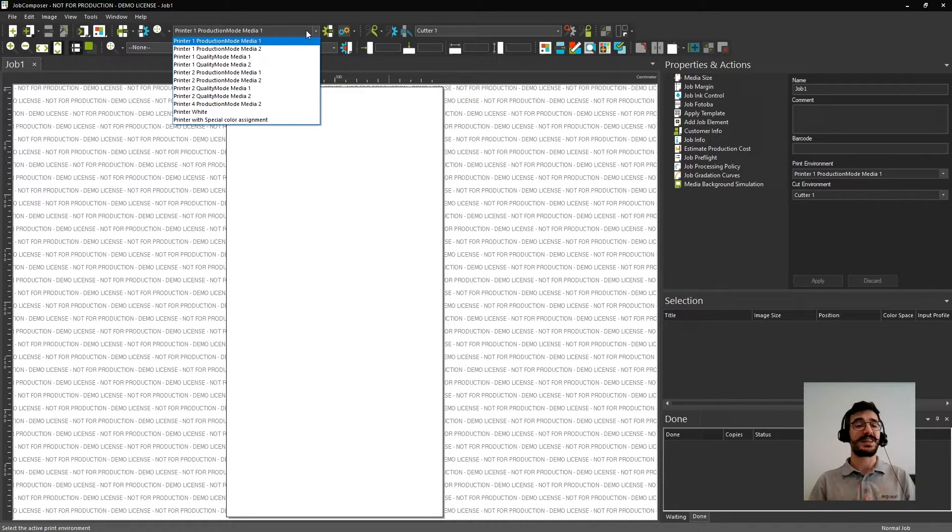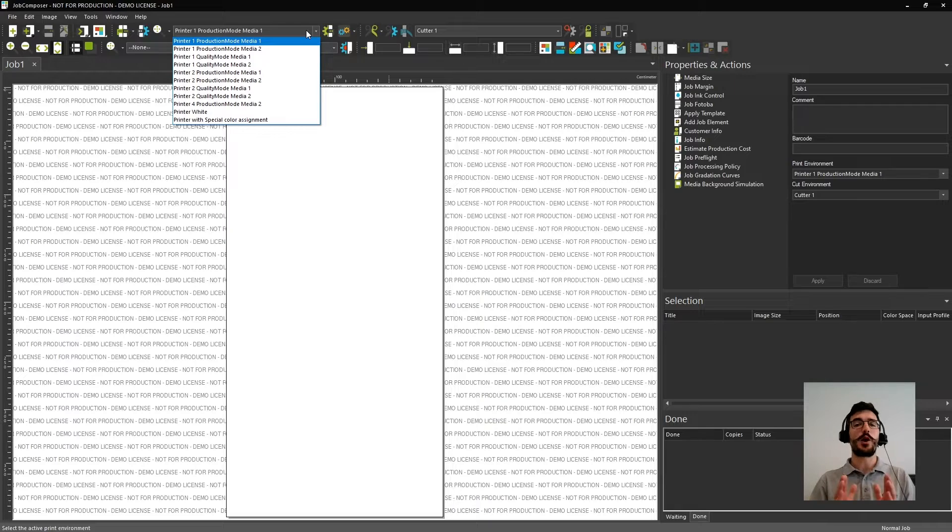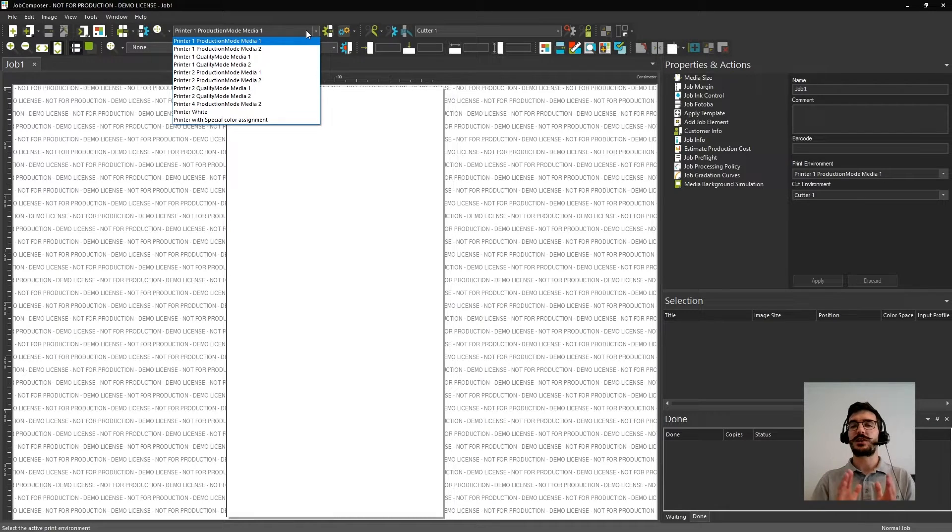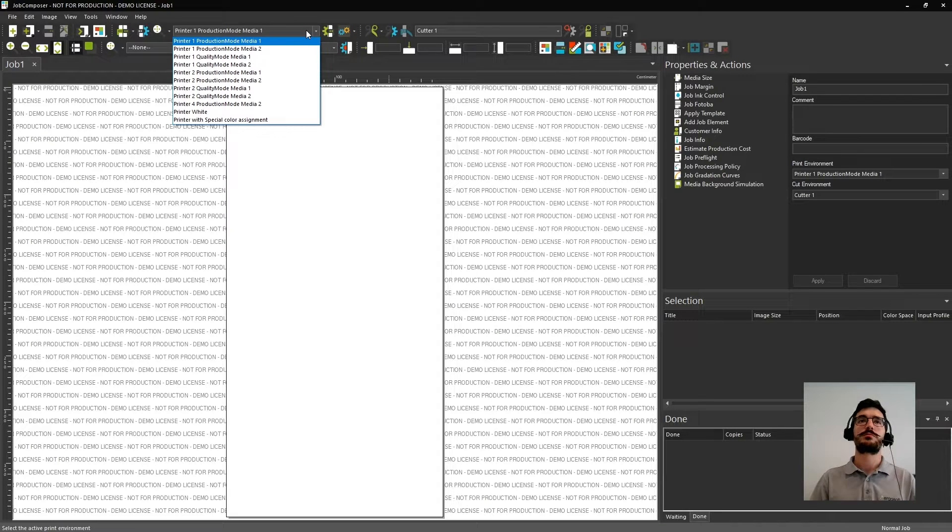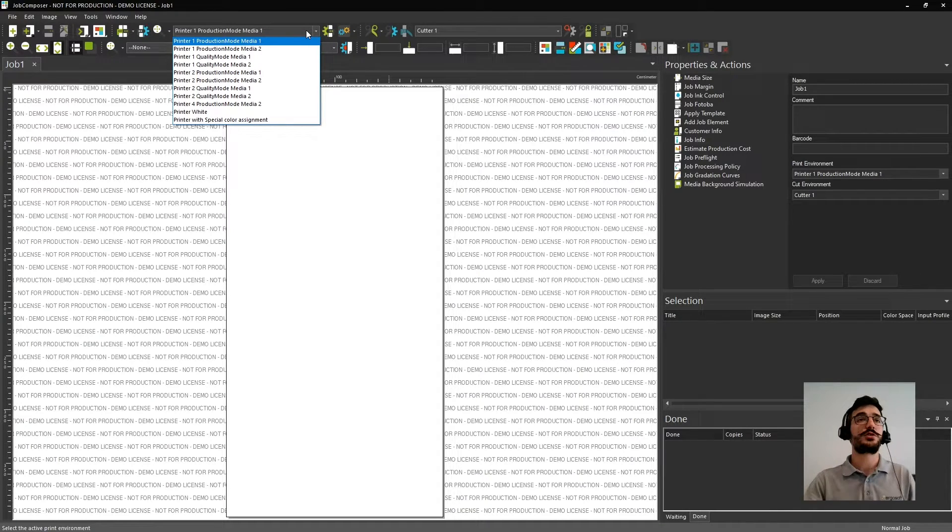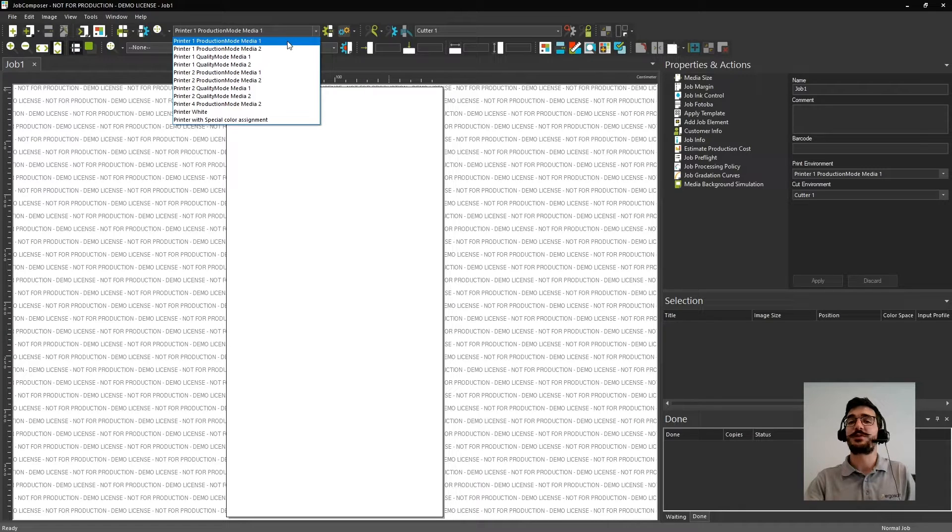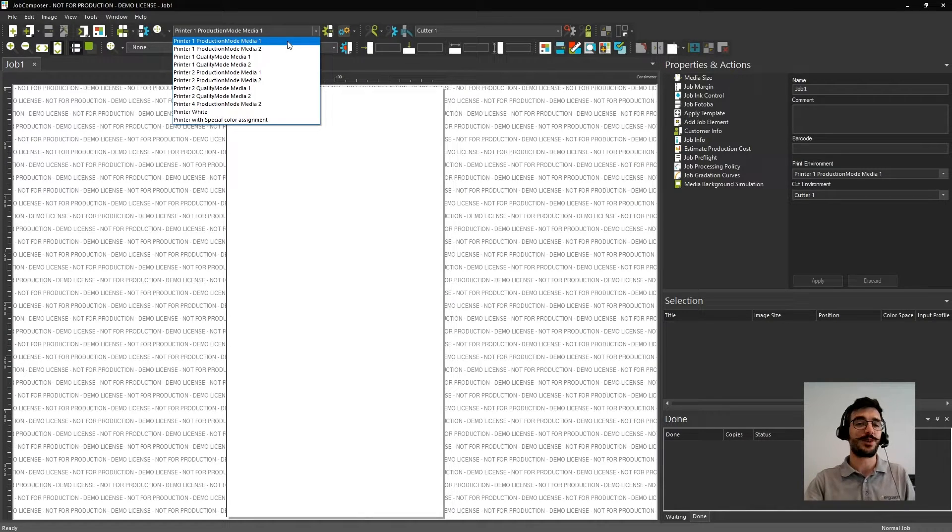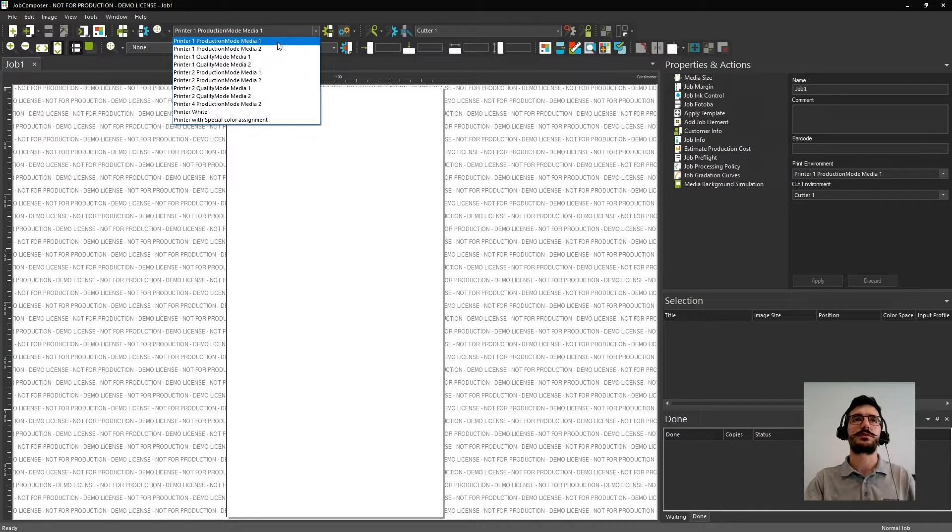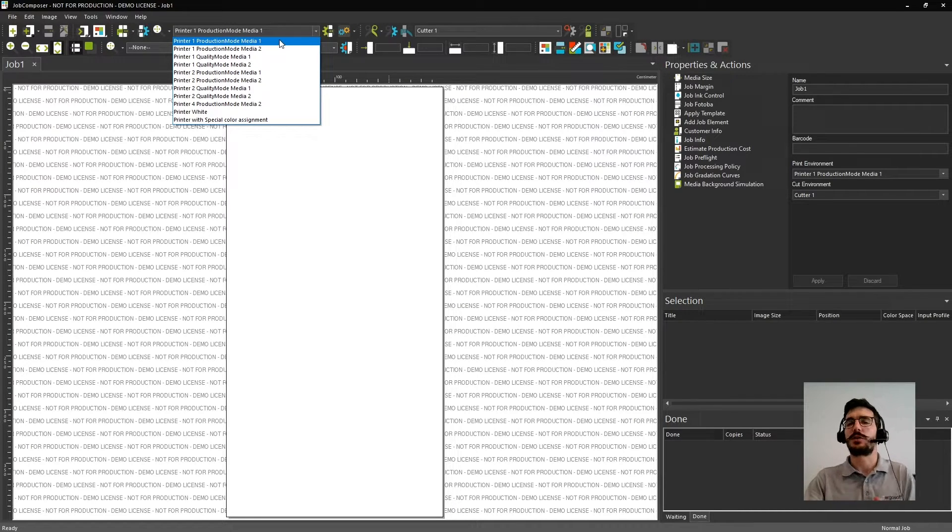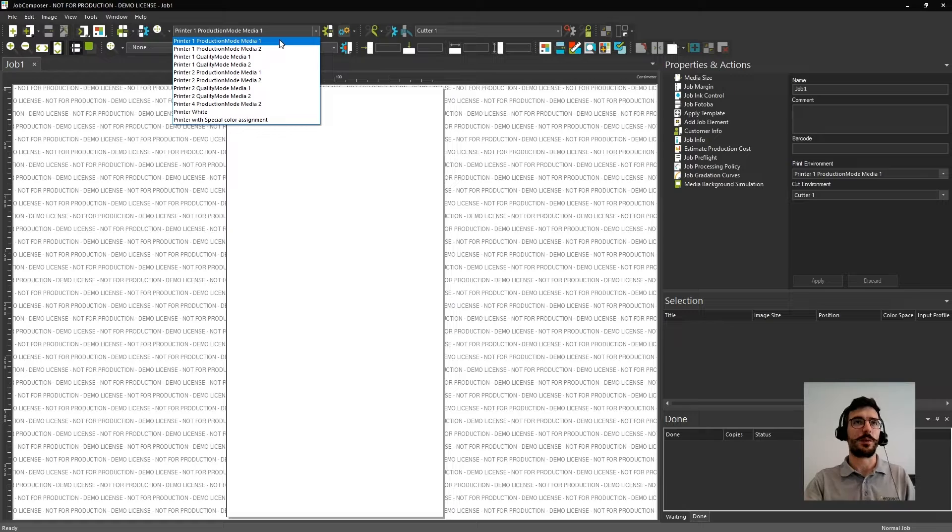So you can have as many as you want so you can optimize the printer for each application that you want to do. Before you create a job, you should select one print environment. You need to decide in which printer you want to print and what is the goal. In this case, I will choose the printer number one with the production mode for media number one as well.